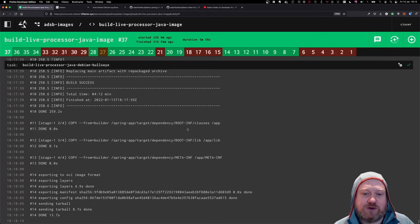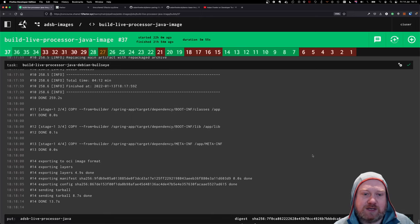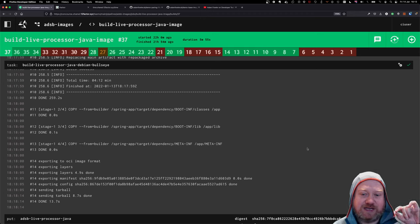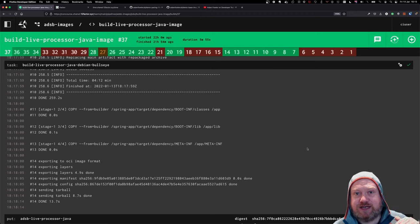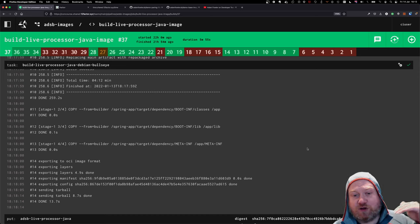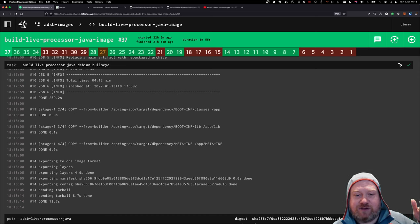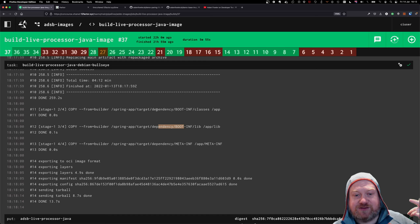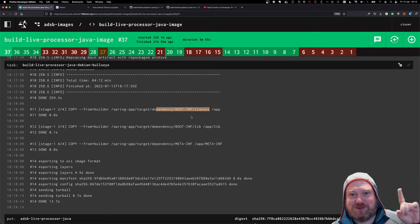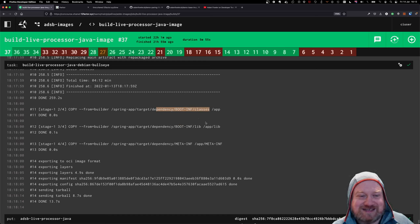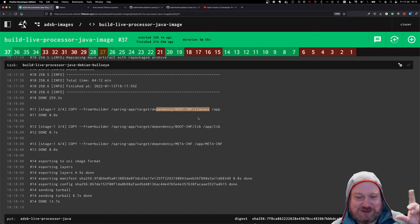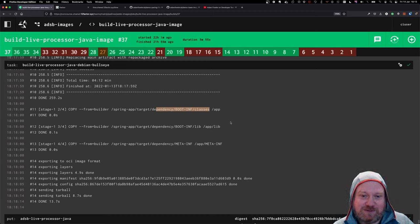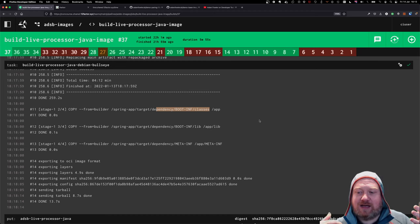But effectively, what we end up with, we end up with a fat Spring Boot jar file, which is not just my app, but also the dependencies for it. But what I'm then doing is I'm actually extracting from that fat jar the dependencies. And the reason for doing that, there's a couple of good reasons for it.